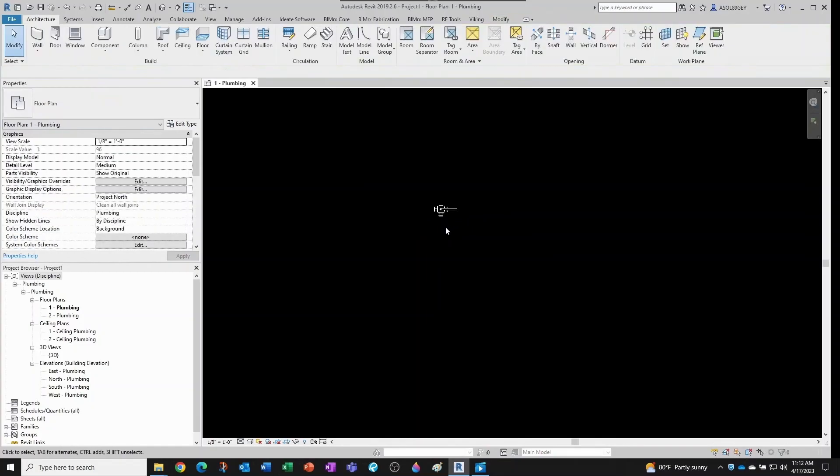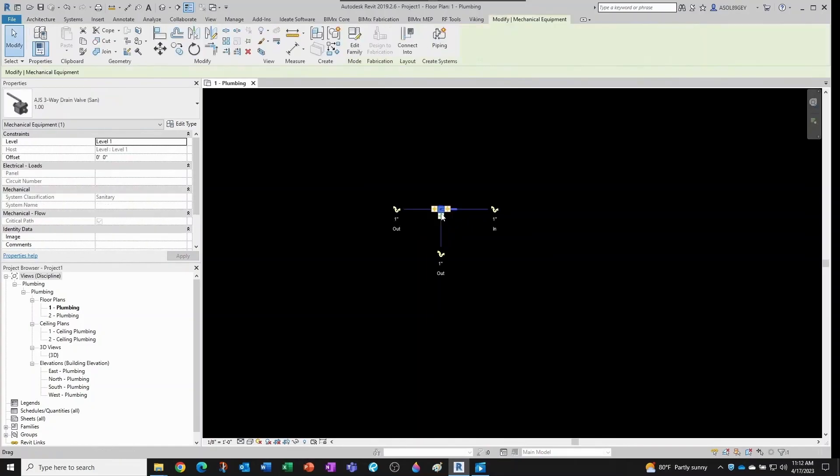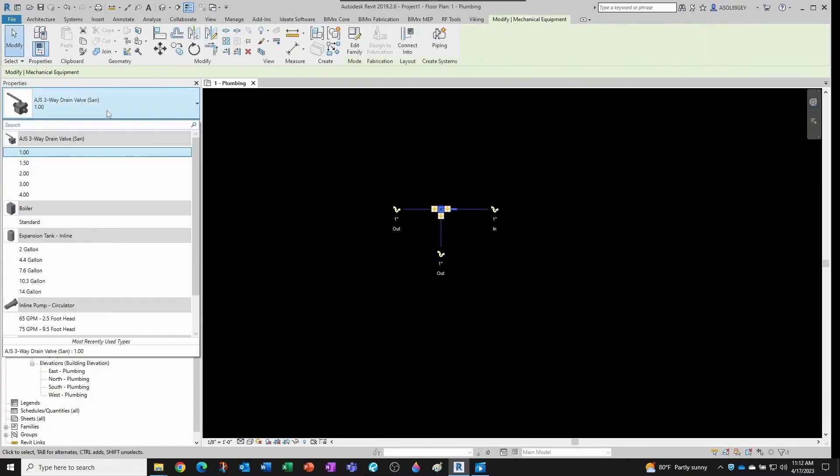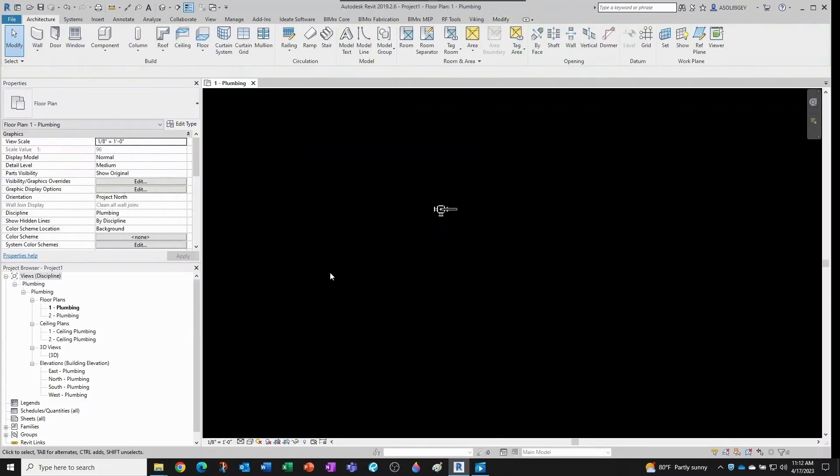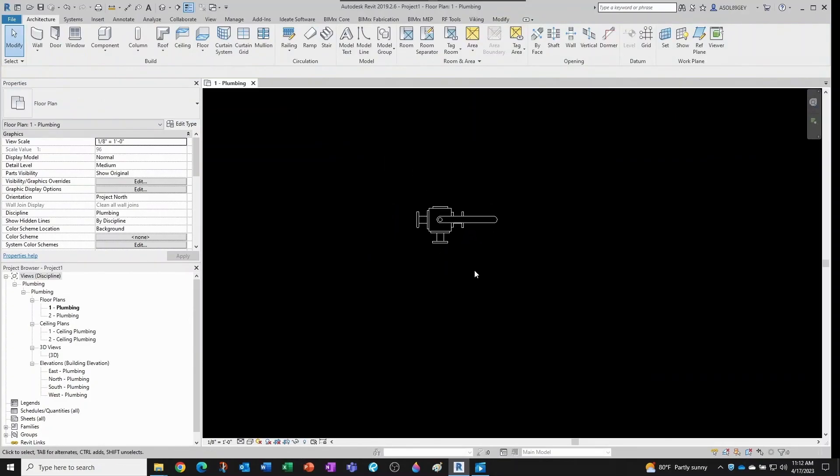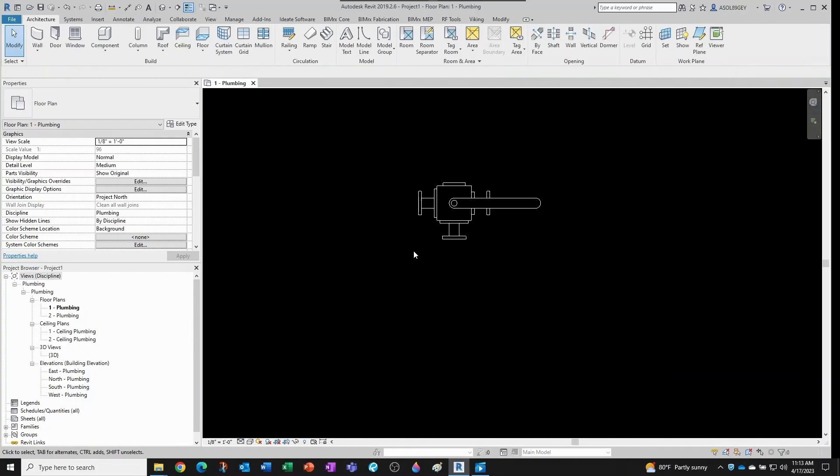What it will bring is all the types. See, it brought one, one and a half, two, three, and four. In this case it's a pretty simple family, a pretty light family, but sometimes you have like a pump that is very complex.